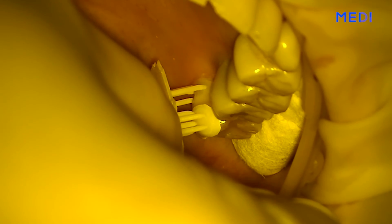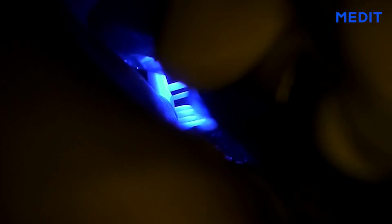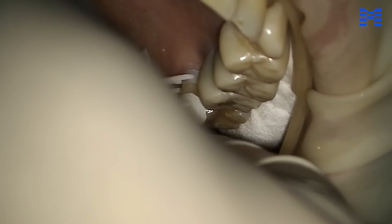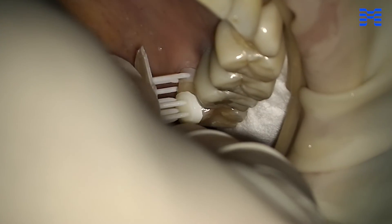For the last feature, let's look at the cervical inlay design. Medit ClinicCAD can make inlays for cervical abrasion treatment. In the software, this restoration type is referred to as cervical inlay.